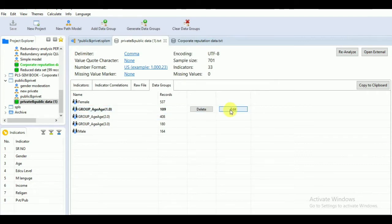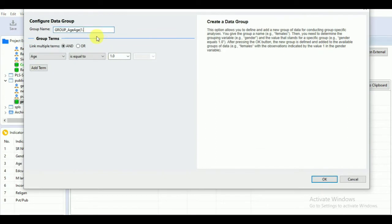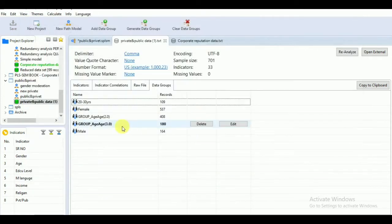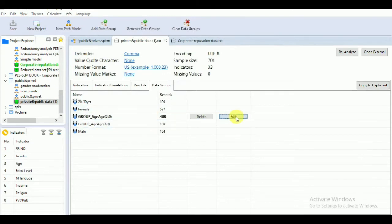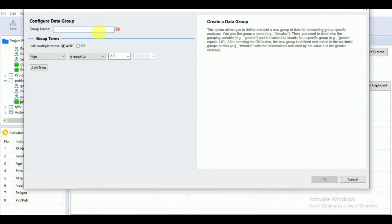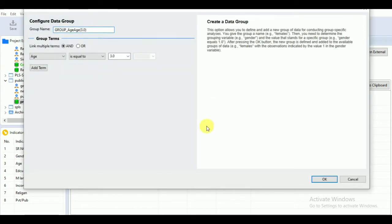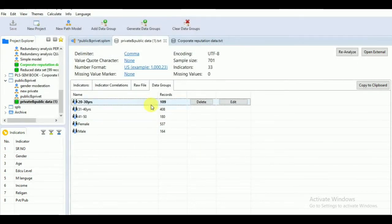Here again you can edit the age groups. For the first age group you can write '20 to 30 years,' and you can set it equal to one, or use 'higher than,' 'lower than,' or 'between,' according to what you have mentioned in your Excel sheet when transferring data from your questionnaire. Click OK. You can see it has named the age group. Likewise, you can edit the group for 31 to 40, then 41 to 50. Click OK. Now you can see you have options for all age groups and for gender.